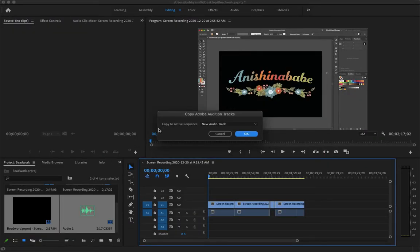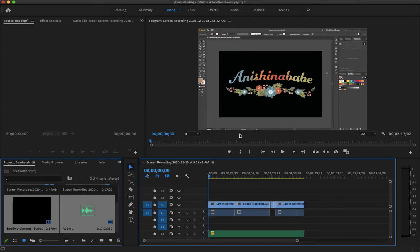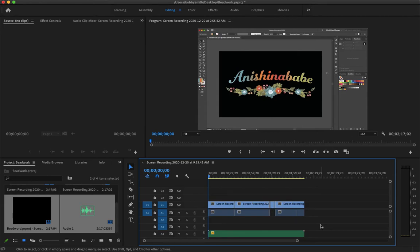And now in Premiere I will copy this to a new track. So yeah all the changes we made in Audition reflect here in Premiere Pro.